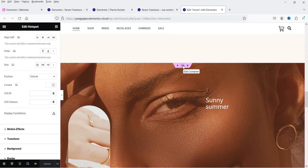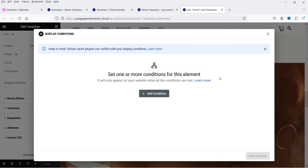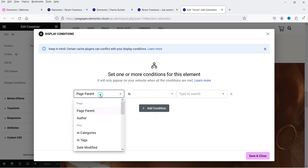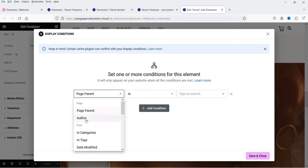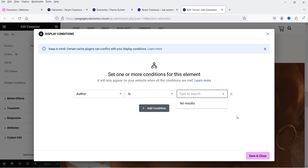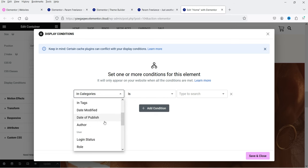I've selected the section and I'm on the Advanced tab. I'll click on Display Conditions, which opens the options where you can set one or more conditions for this element. Keep in mind that certain cache plugins can conflict with display conditions, so disable your cache plugin temporarily when setting and testing conditions. Click Add Condition and you'll see different options: page parent, author, in categories, in tags, date modified, date of publish, author, login status, role, registration date, and day of the week.